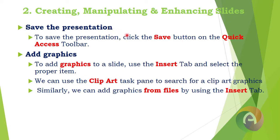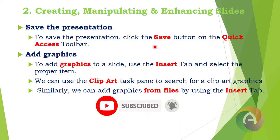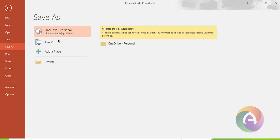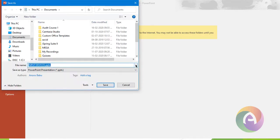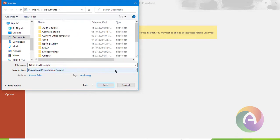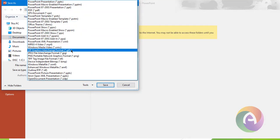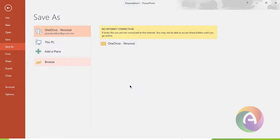Next, save the presentation. To save the presentation, click the Save button on the Quick Access Bar. Click the Save button or Save option. If you want to save to a specific location, you can browse the current folder. You can also save the presentation as a PDF format.